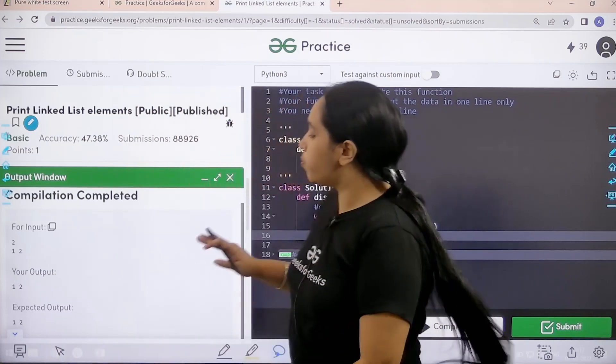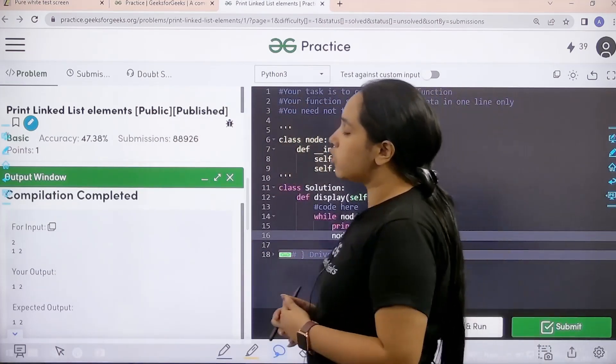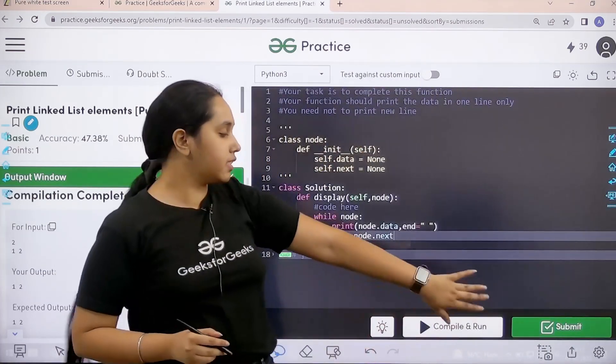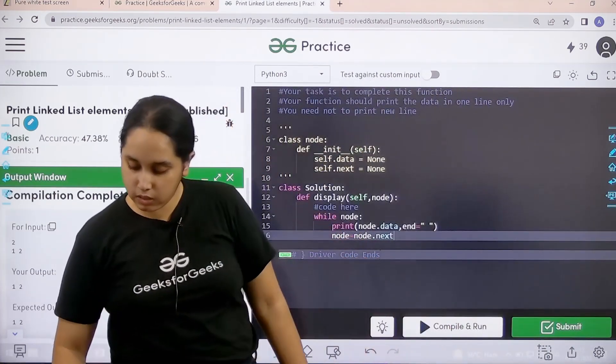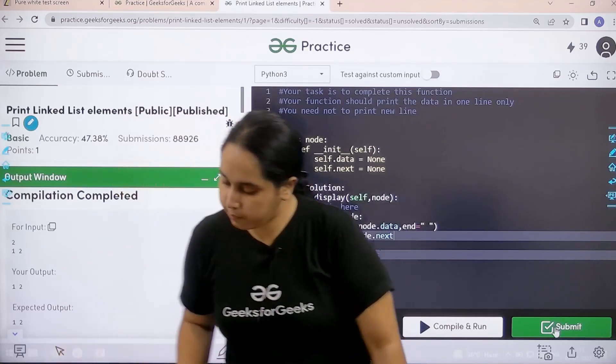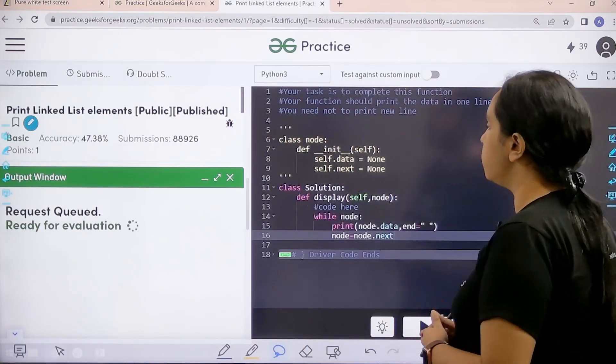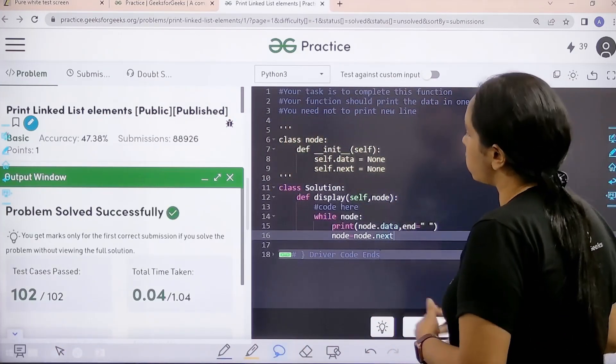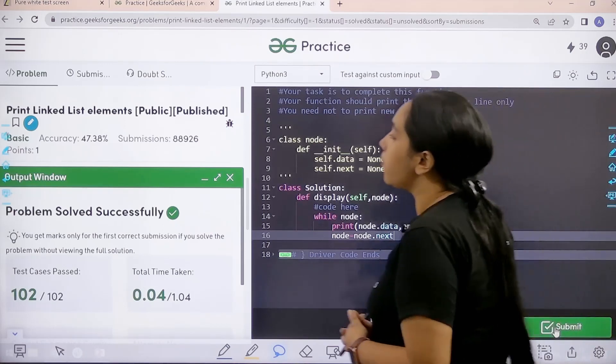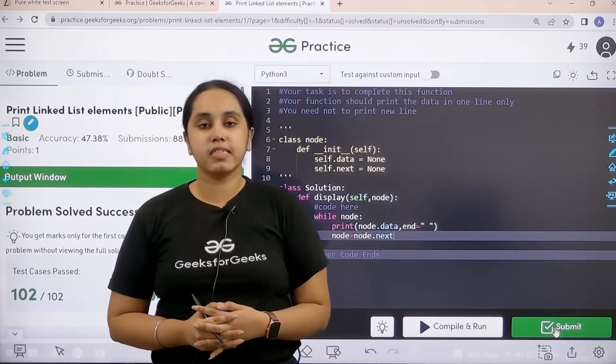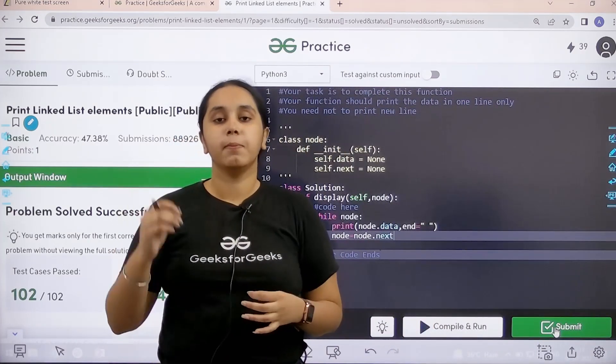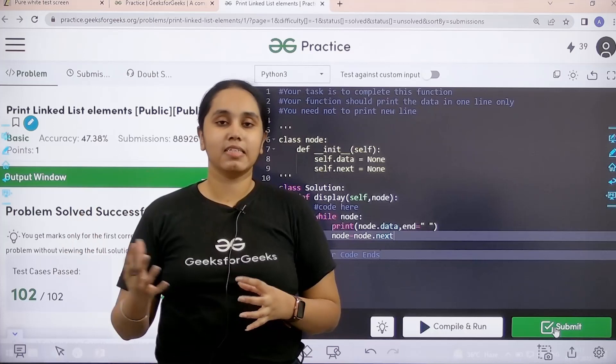My output is matching with the expected output so now I would submit the given problem. Let's wait, problem is solved successfully and this is how you solve the practice problem print linked list elements.